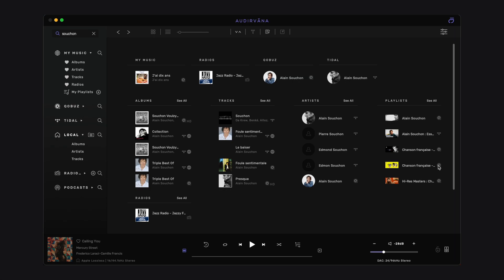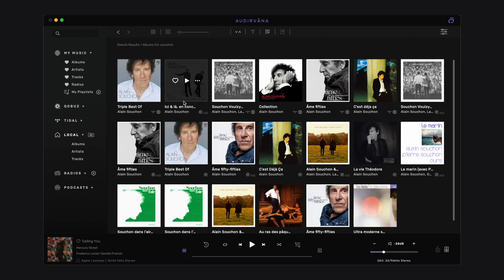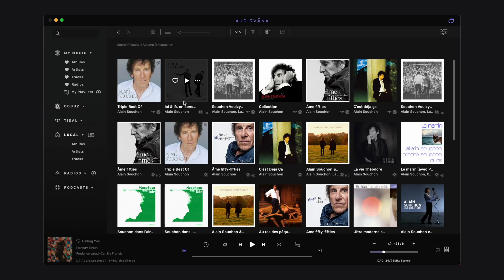If your result doesn't show up in the first 5, maybe because the spelling is slightly different, then you can click on the see all command to expand the list and see all the albums for instance.